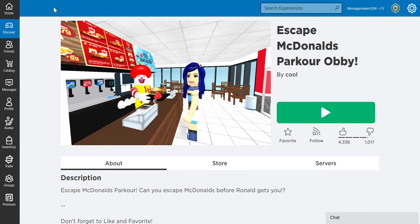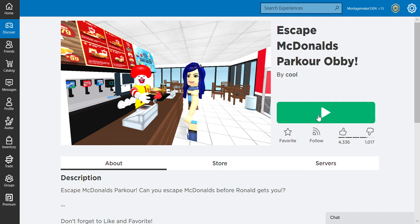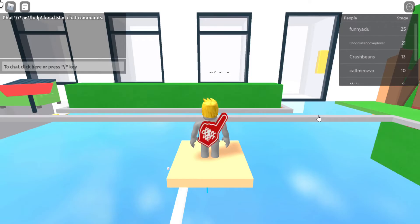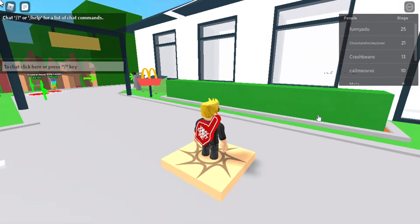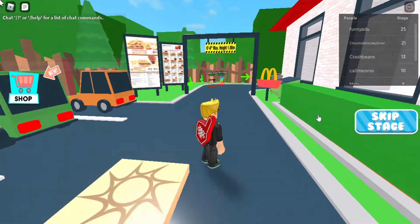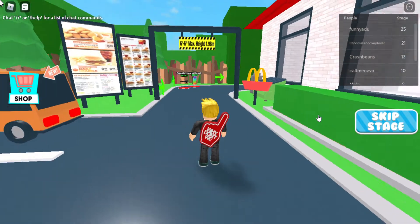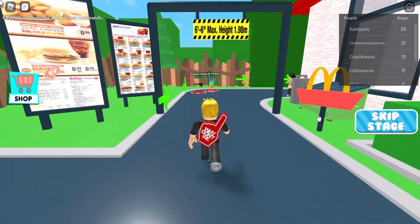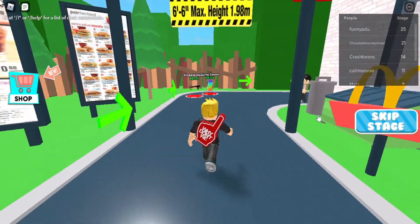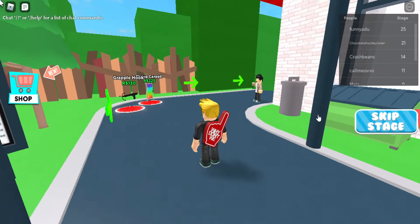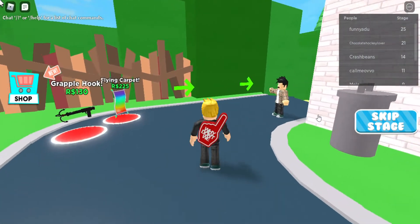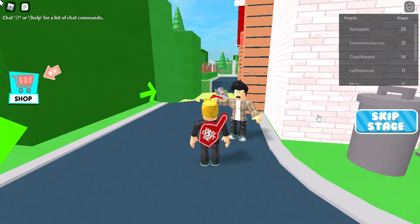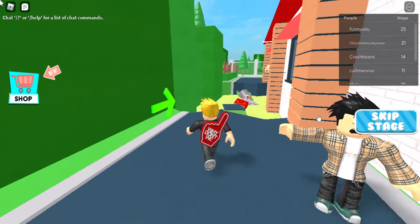Hey guys, today I'm playing Escape McDonald's Parkour Obby. Ronald McDonald looks horrifyingly creepy. Also, I'm sorry that I haven't been able to make more videos. I've been running out of ideas and kept being lazy. But remember to like and subscribe.